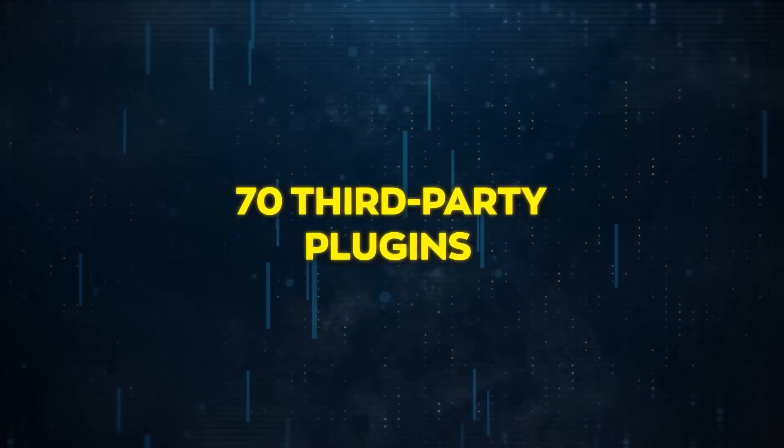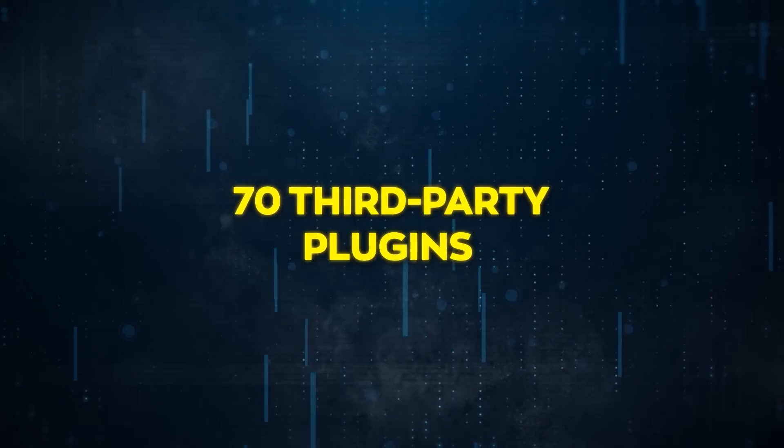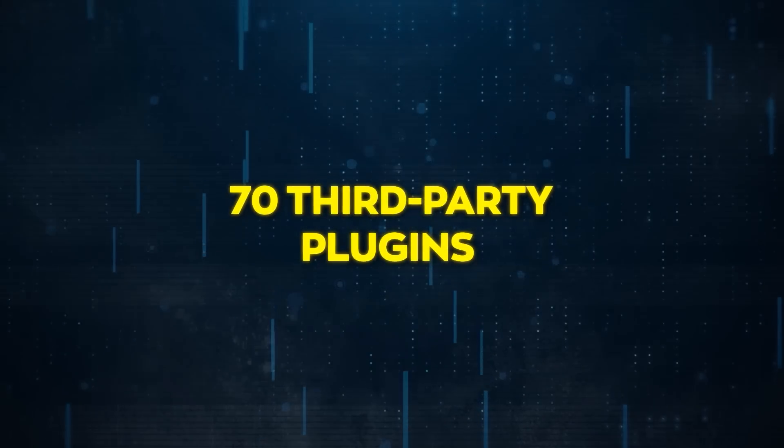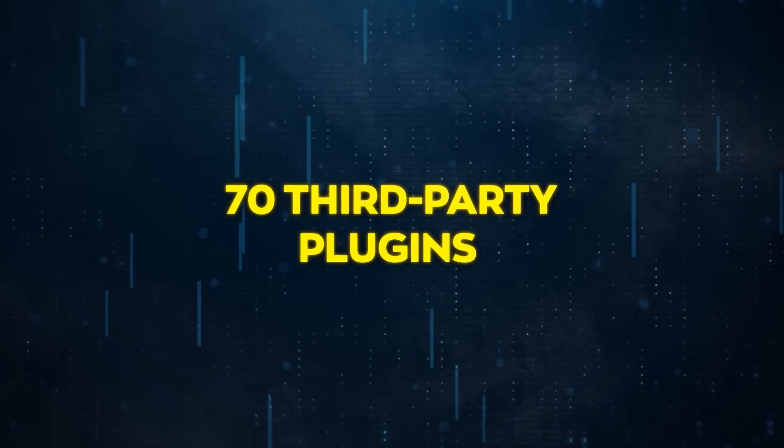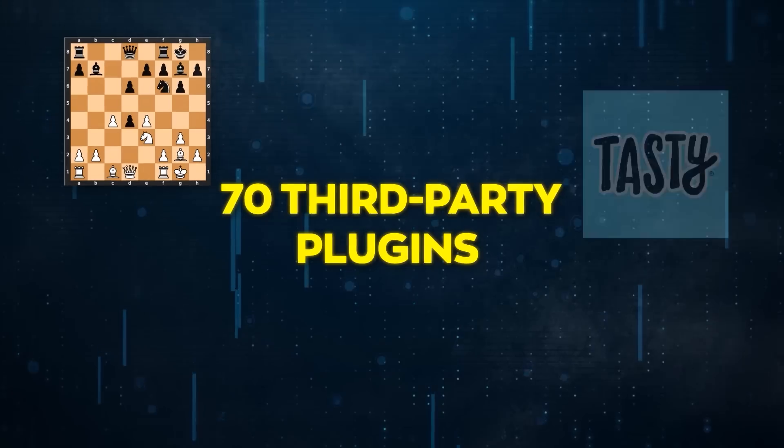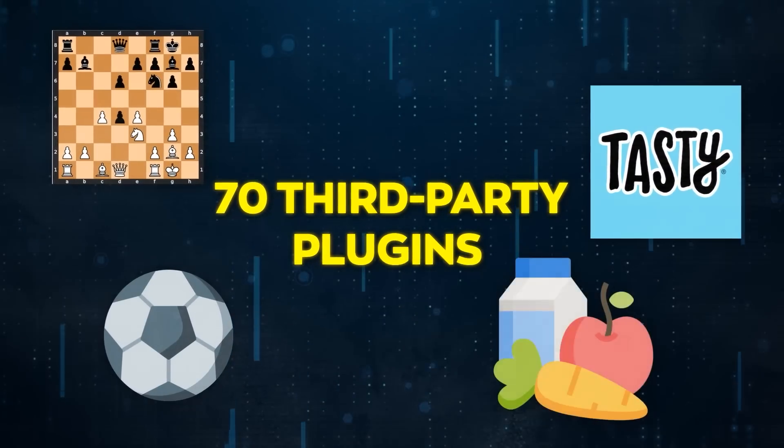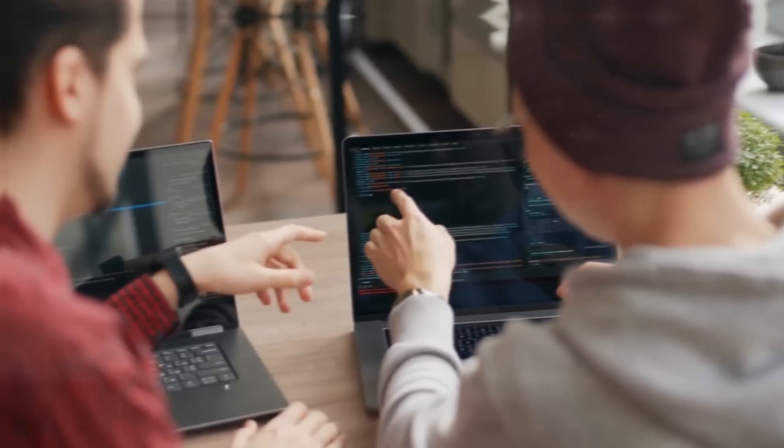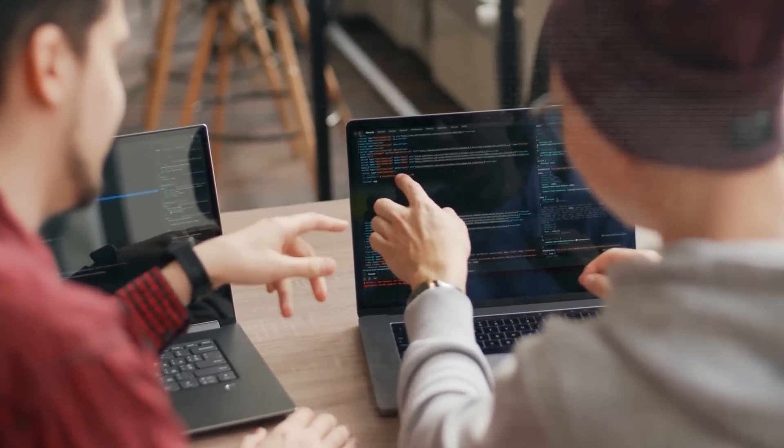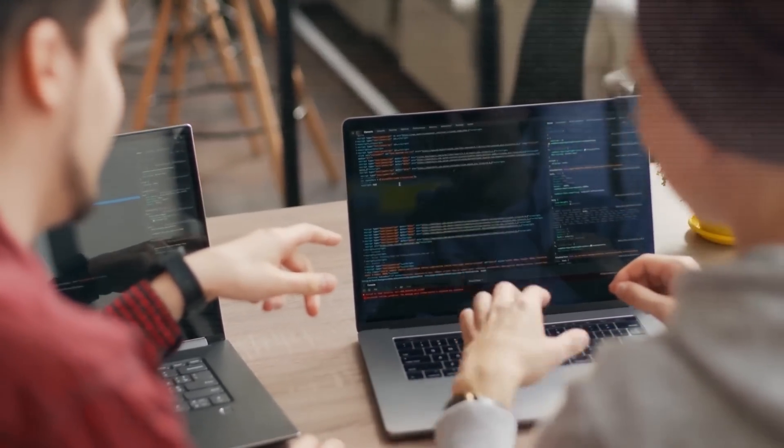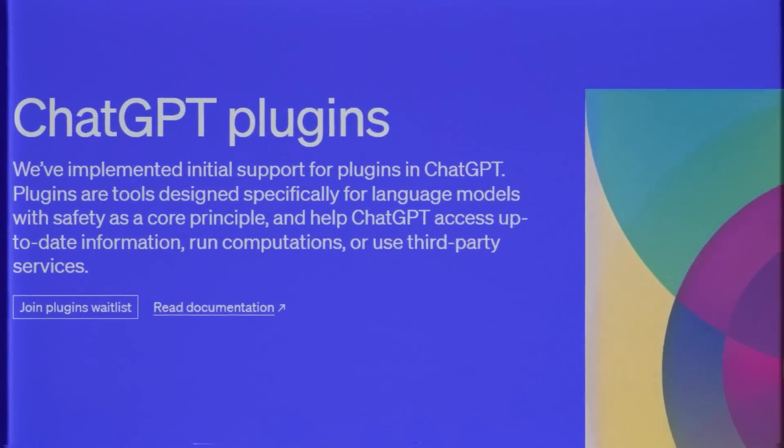But now, there are more than 70 third-party plugins available, including ones for chess play, recipe finding, live soccer, and nutrition. And for developers who want to create a ChatGPT plugin, there's a waitlist for access.